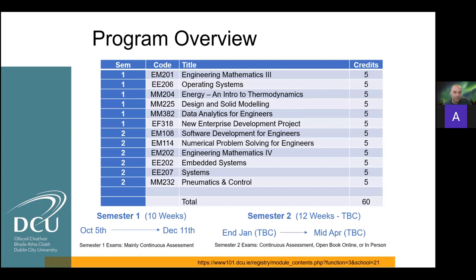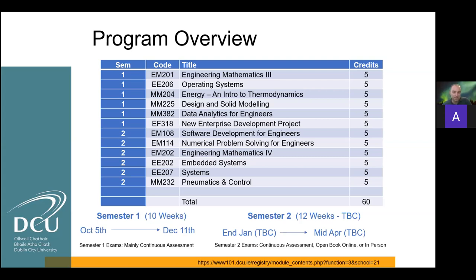The program is divided into two semesters — six modules in each semester. There's a strong focus on problem solving and maths, software programming, and things like embedded systems, which I'll speak to in just a little bit more detail.